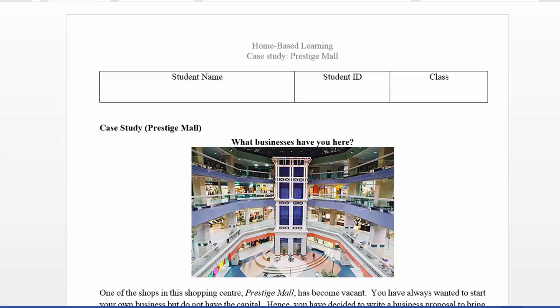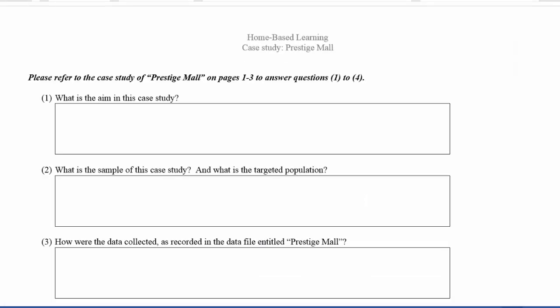You will need to download this worksheet from Blackboard to do your home-based learning assignment. Read through the document and fill in the blanks which can be found on page 4. So you need to fill in the blanks and the questions given.